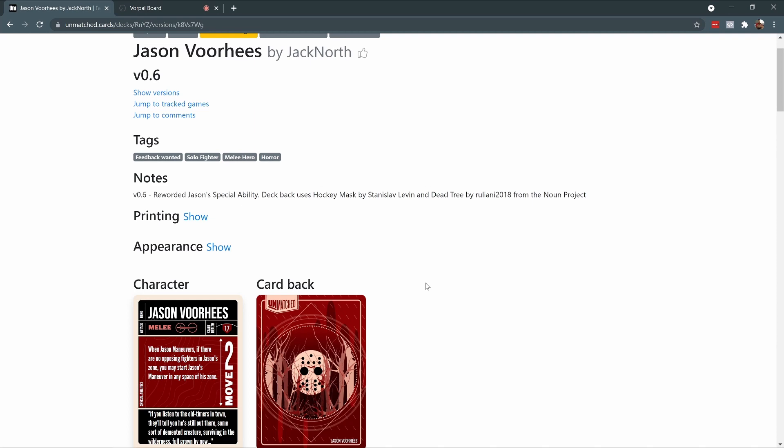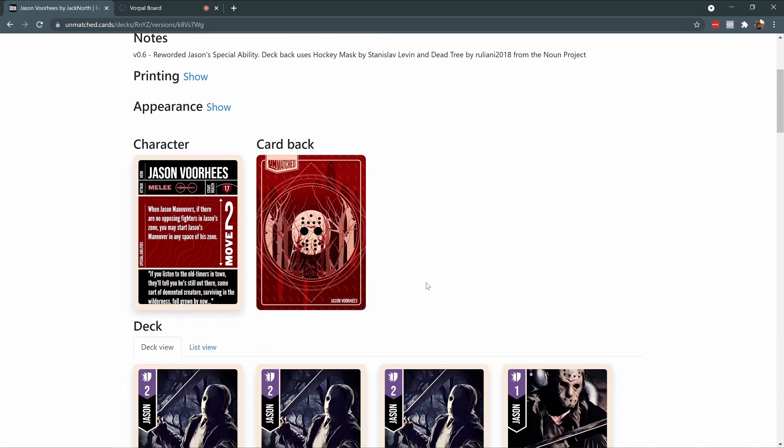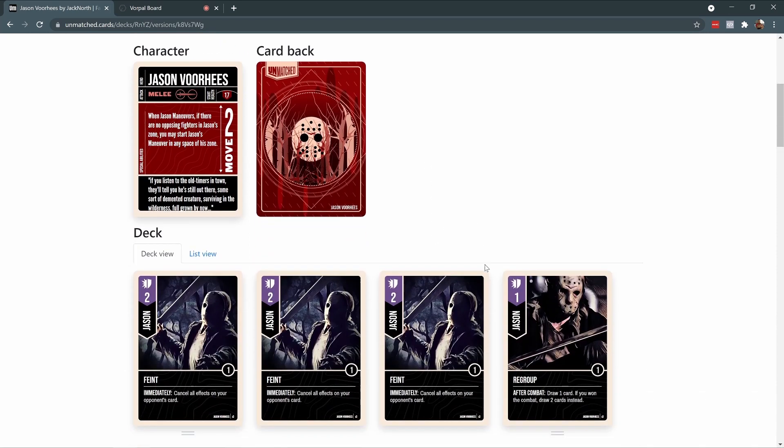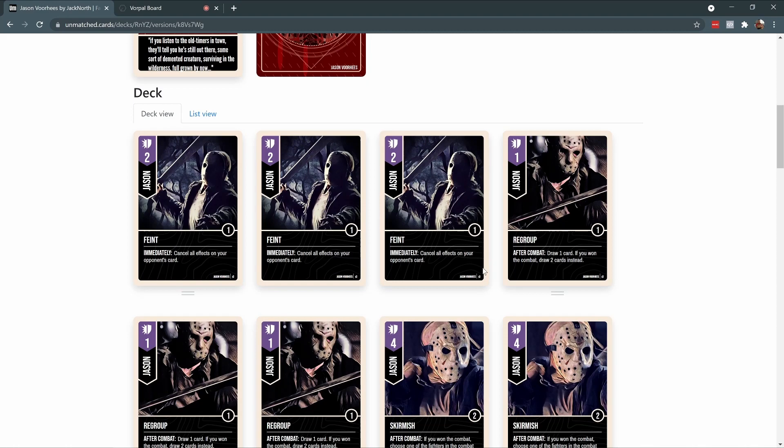This deck was created by user Jack North. It has a nice card back, a character card, and cool art for the entire deck.